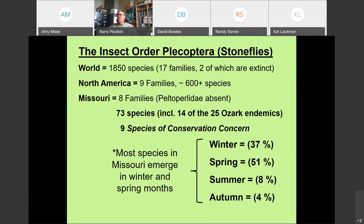In Missouri, we've got eight of the nine families known from North America. In the world, there are 17 families, and a couple of those are only known from the fossil record. The Perlidae is the only family presumed absent in Missouri — they've never been collected here or in the Ozark region, though they're common in the Appalachians and the Rockies. We have 73 species in Missouri, 14 of the 25 species endemic to the Ozarks, and nine species of conservation concern.